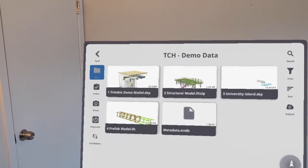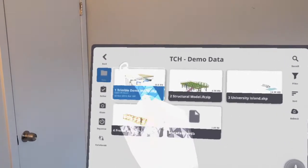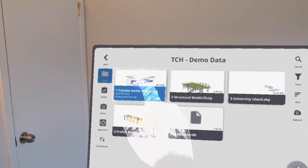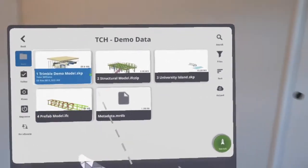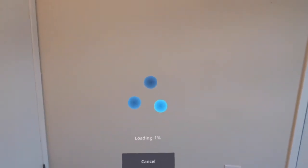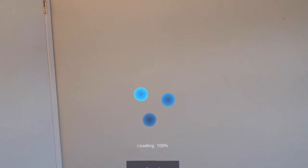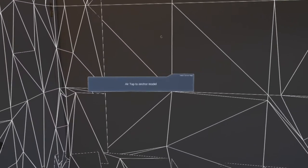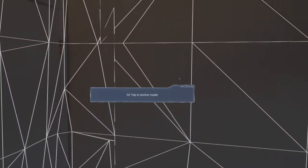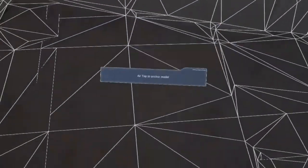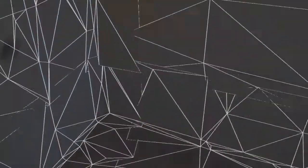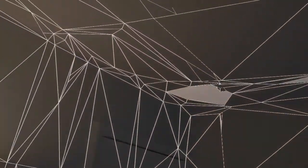To start out, within Trimble Connect we'll select our model and we'll launch that model. And the first thing that the headset will ask us to do is to spatially map our surroundings. So we're going to get a good look at the walls, the floor, and the ceiling where we're standing.